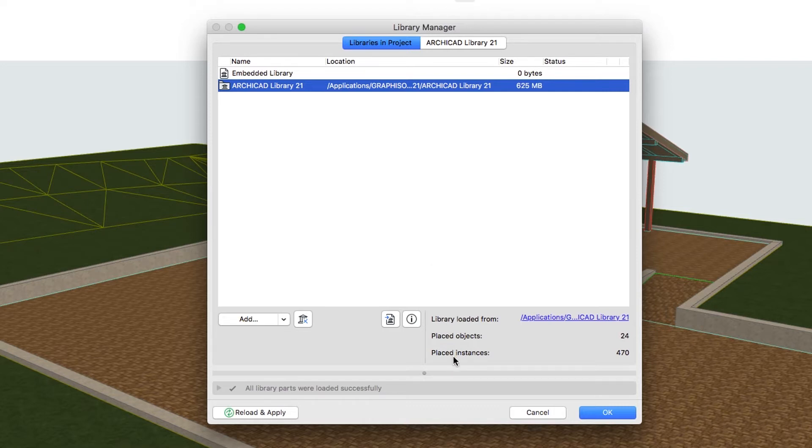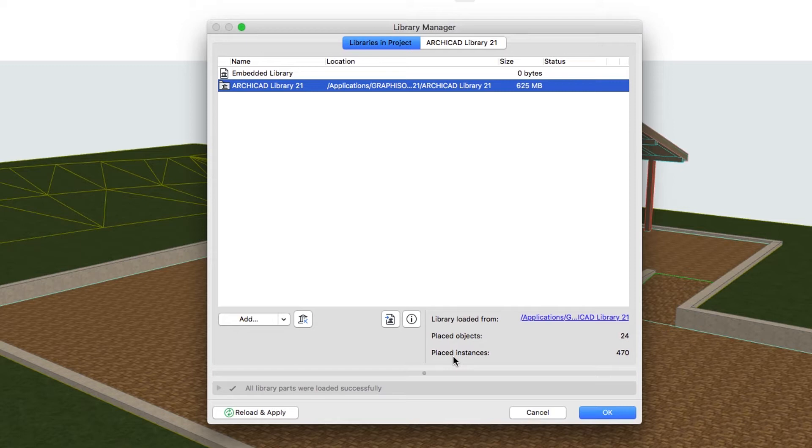In ArchiCAD projects you can use three types of libraries: Linked Libraries, BIMcloud/BIM Server Libraries and Embedded Libraries.